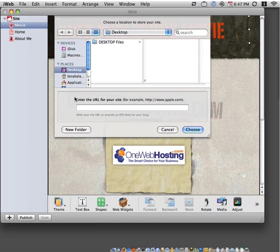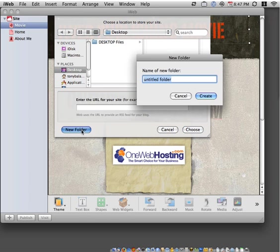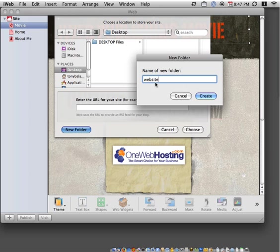From here we would suggest that you create a new folder on your desktop. This will allow you to easily find that folder with your website files. So we're just going to call this folder Website. Then we'll click Create.